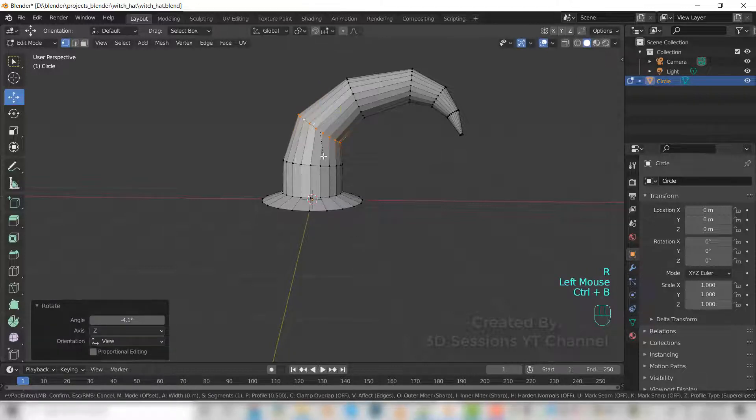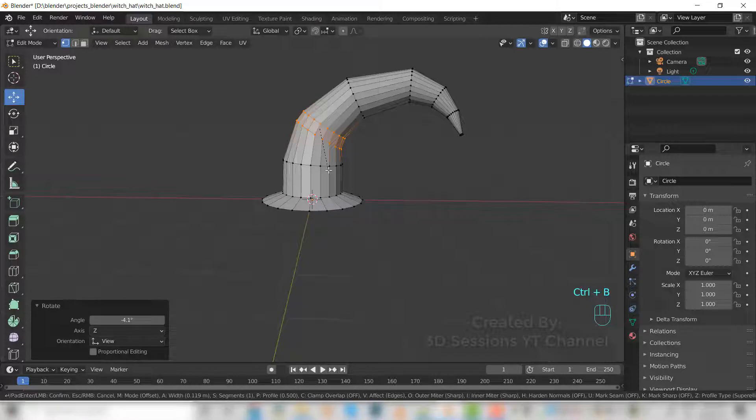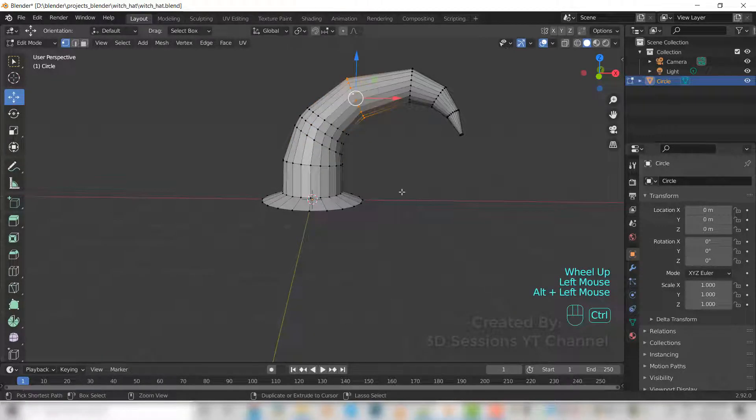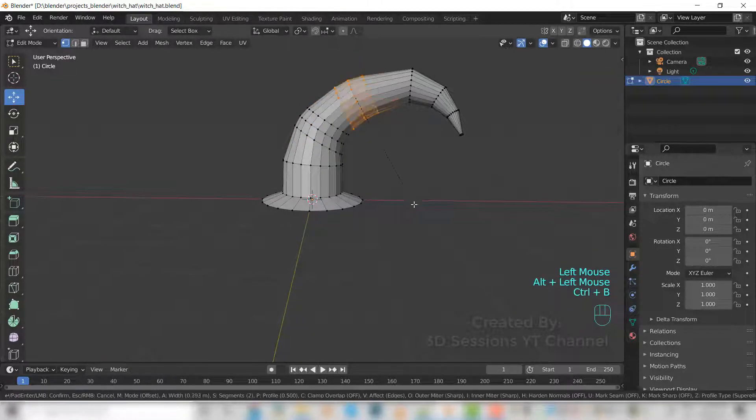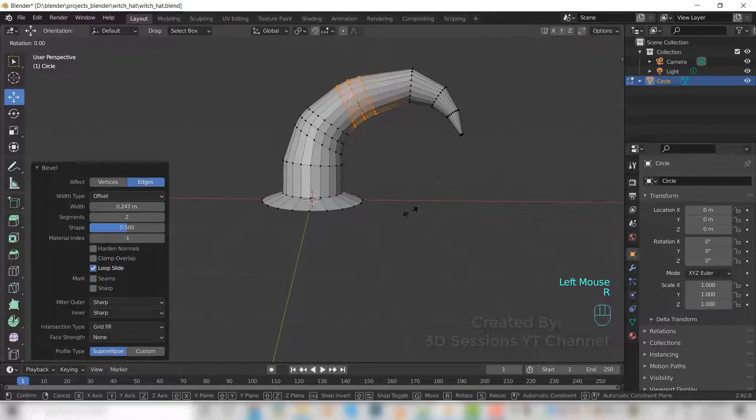Control B and bevel a little bit. Control B and bevel a little bit.